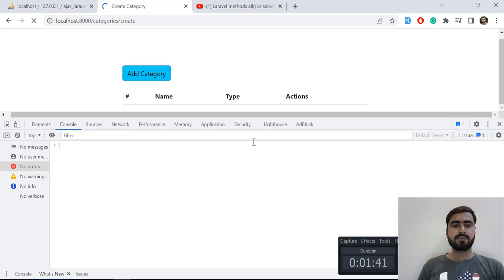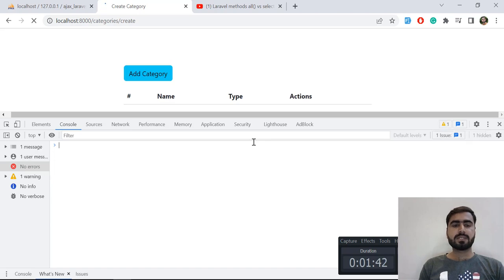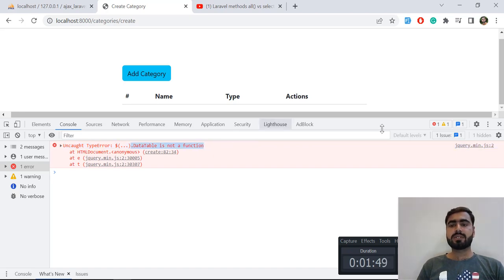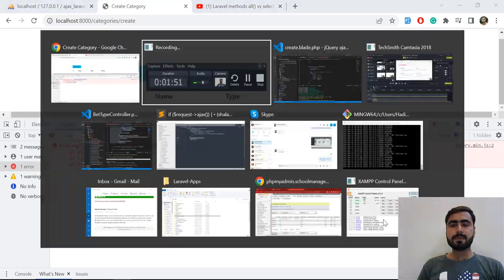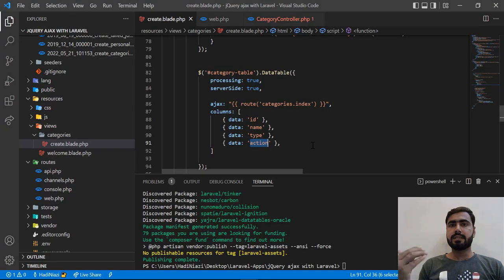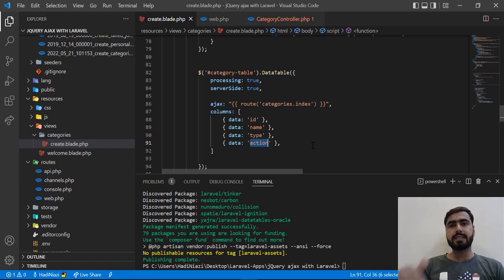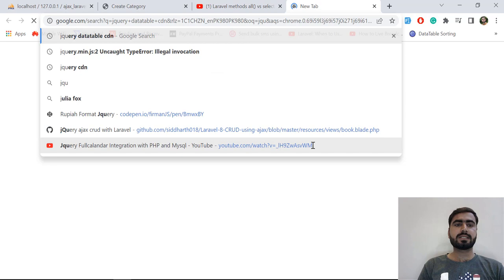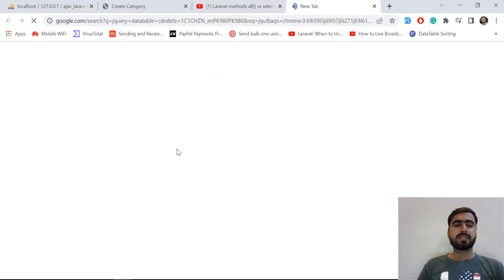This error is resolved, but now it's throwing another error: DataTable is not defined. This is because we did not add the DataTable on the client side — we added it on the server side but forgot to add it on the client side. So let's add it on the client side by searching for the jQuery DataTable CDN.